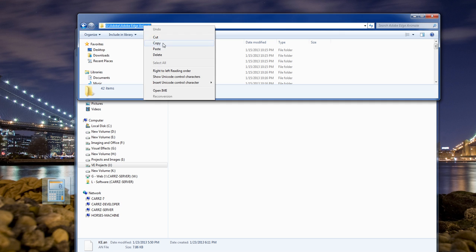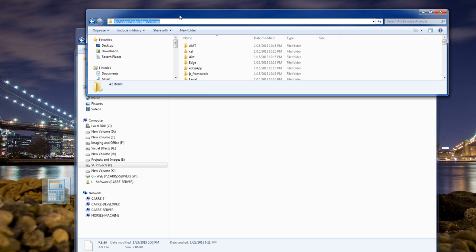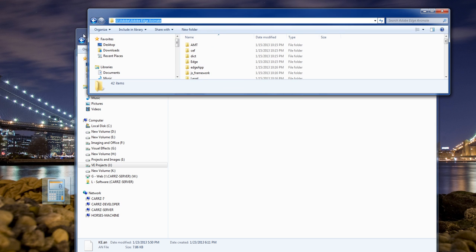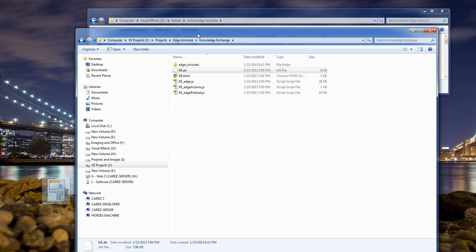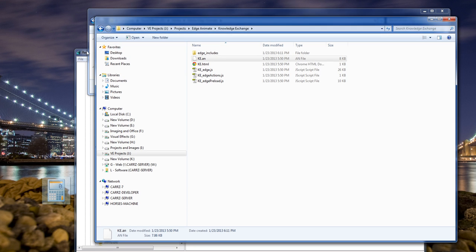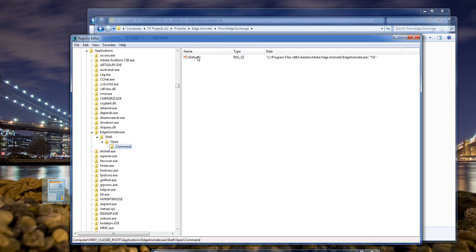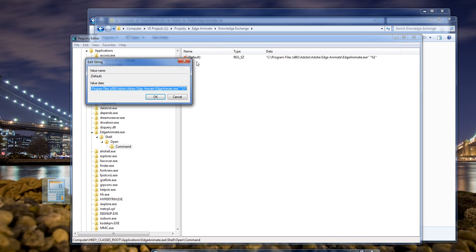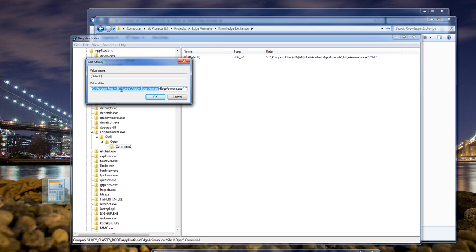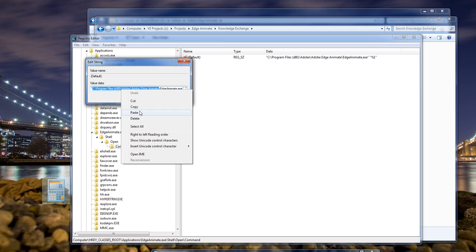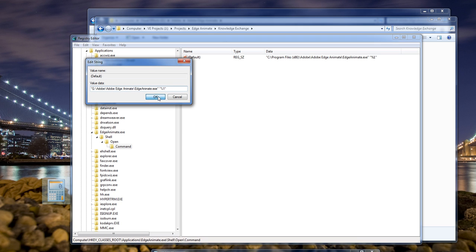So what I'm gonna do is copy that, come back inside of the registry editor here, double click on this file, and make sure you don't mess this up. You wanna make sure that your double quotes are sitting right there at the beginning. Right click and paste. And this is gonna put in your new location here. You click OK.